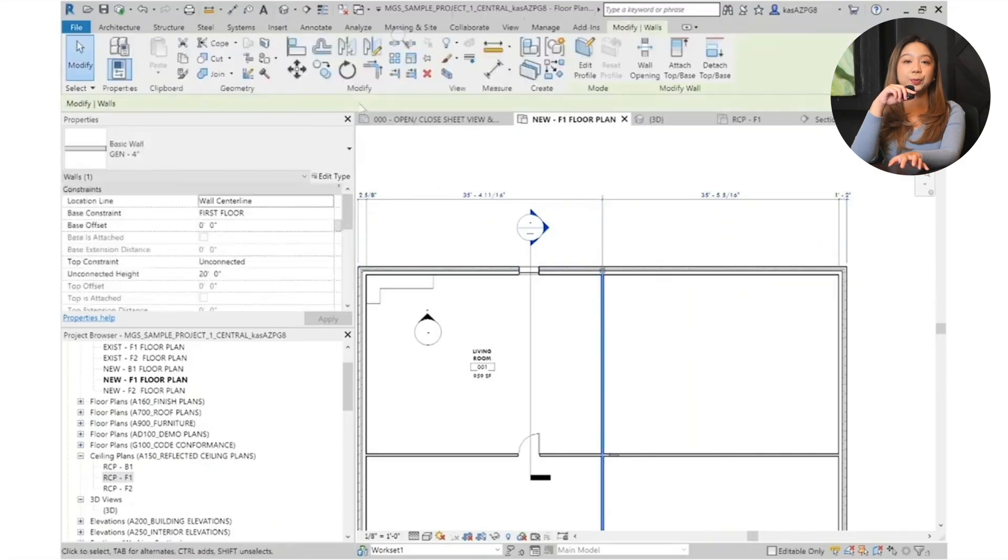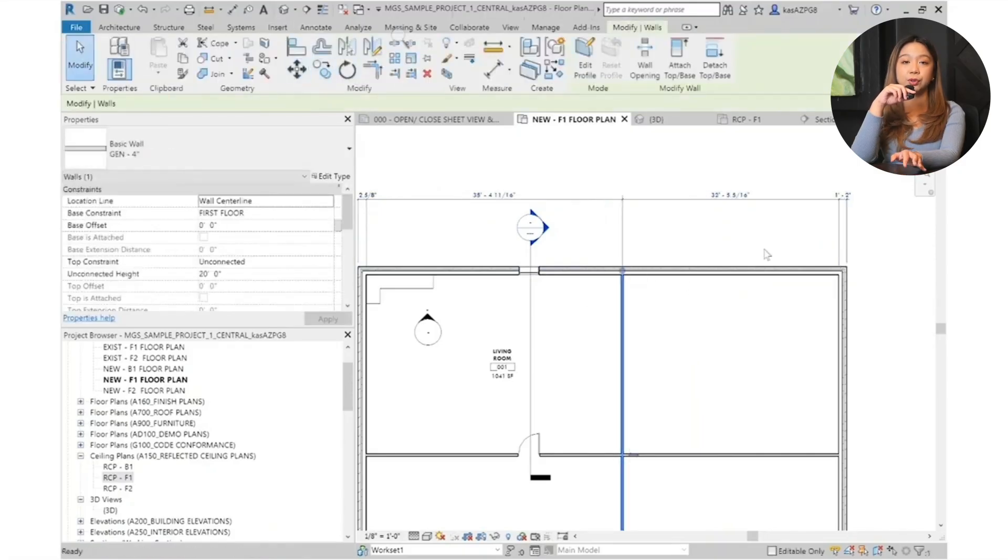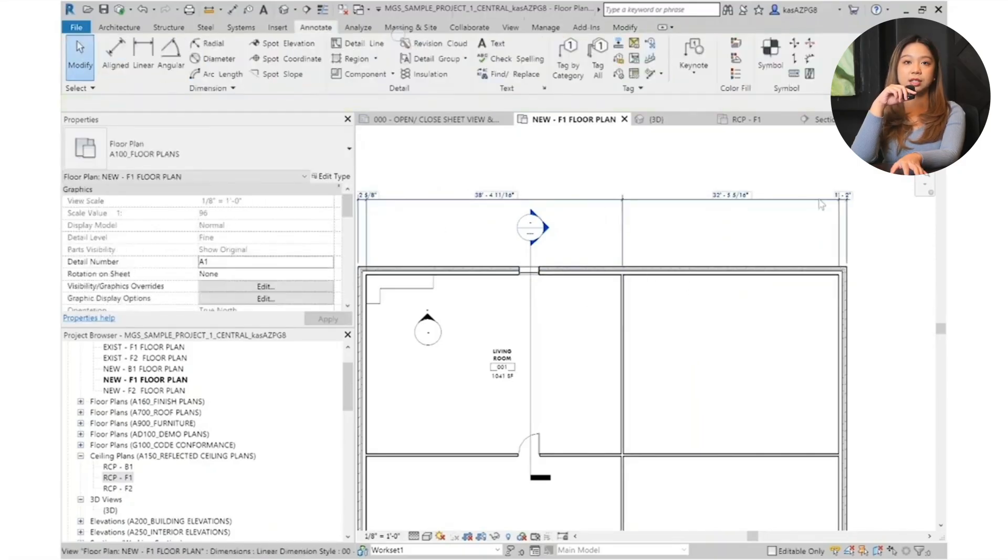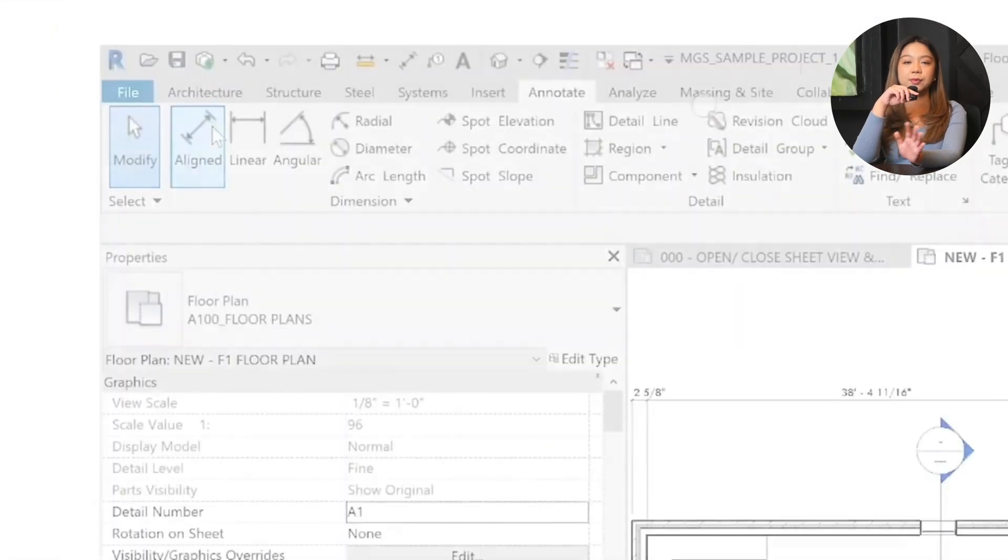When you place dimensions, they automatically adjust if you move the walls. This feature keeps your measurements accurate and aligned with your design changes.